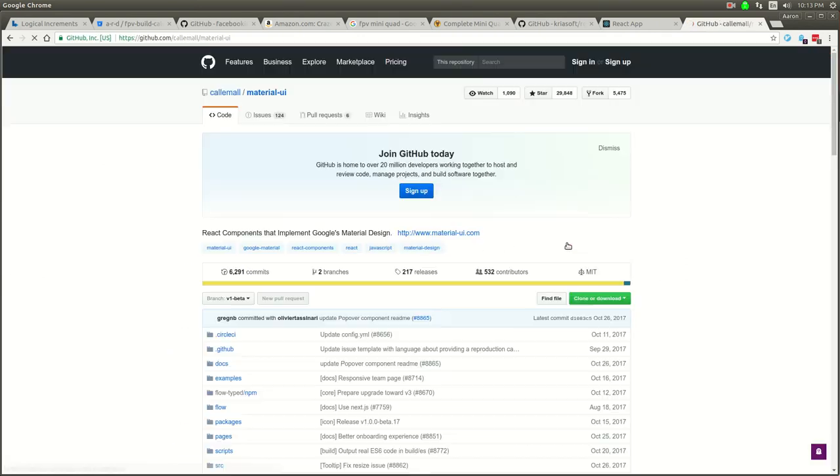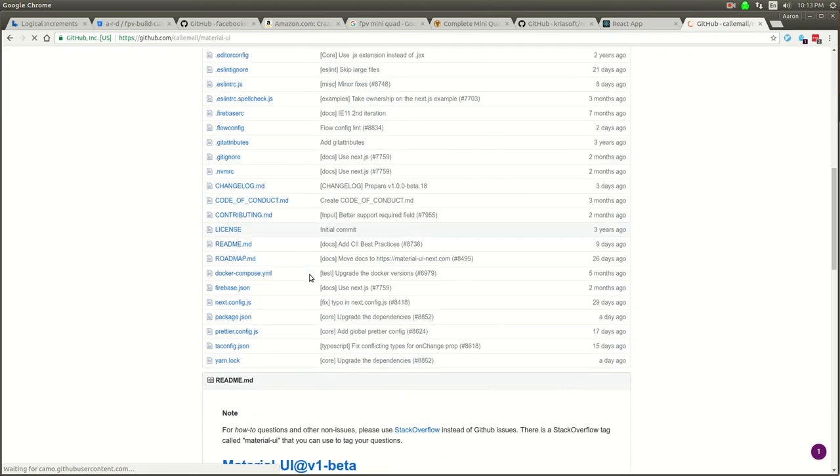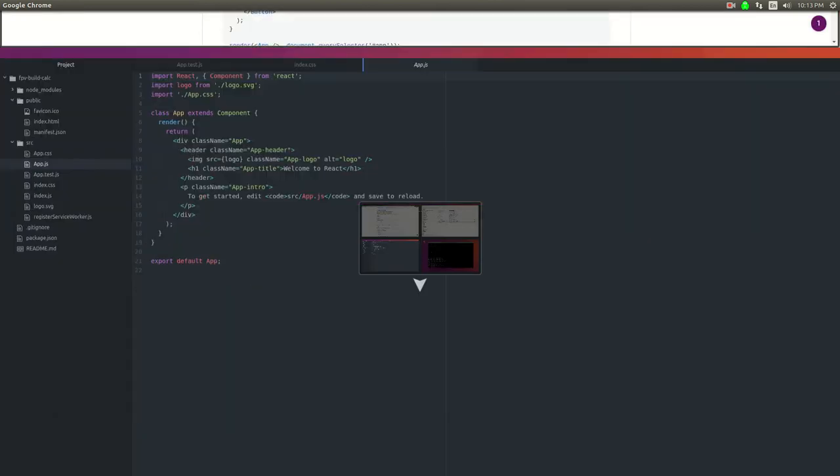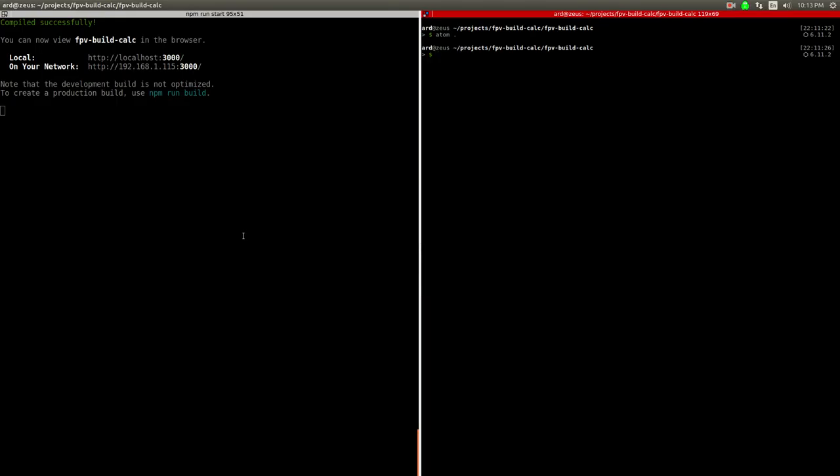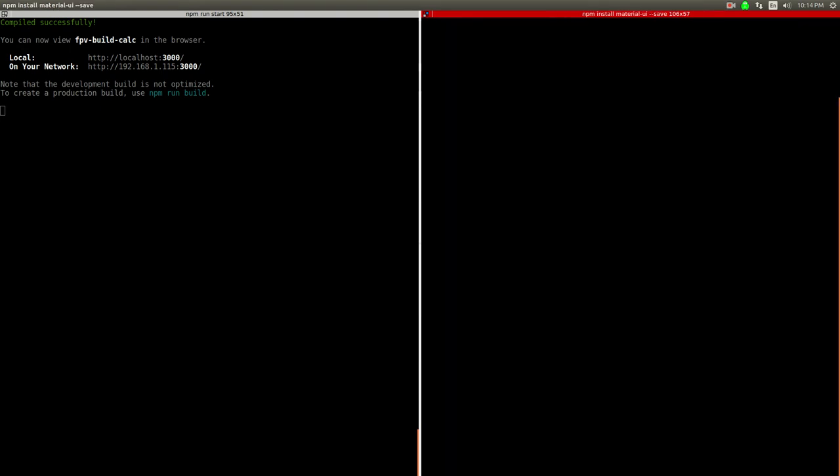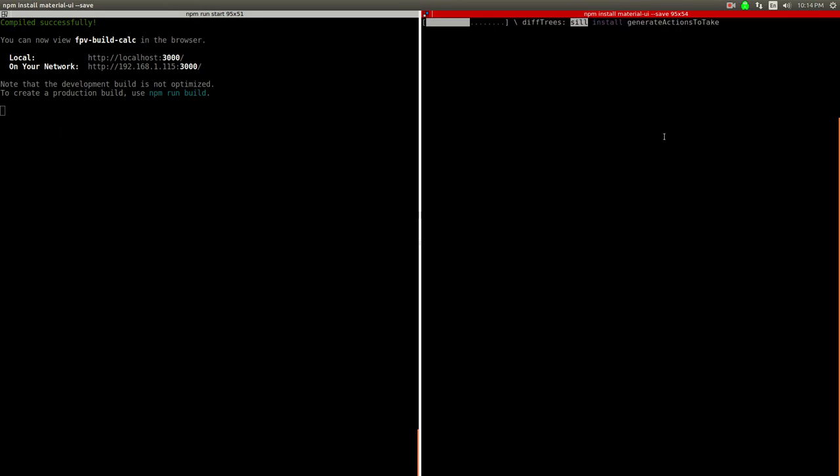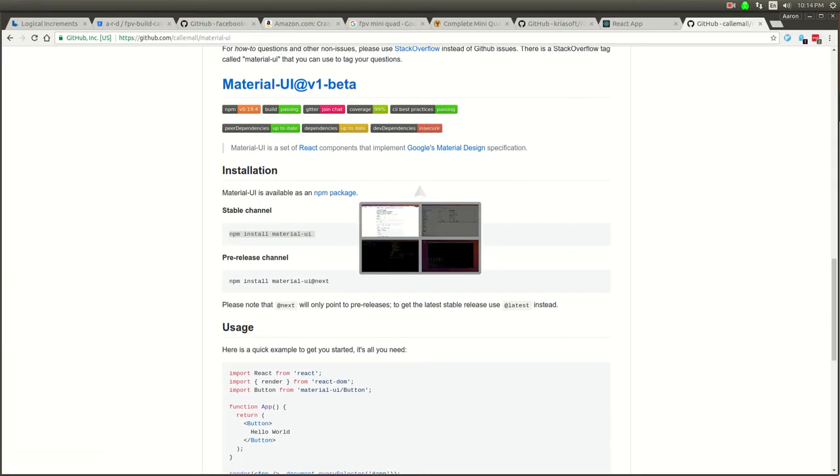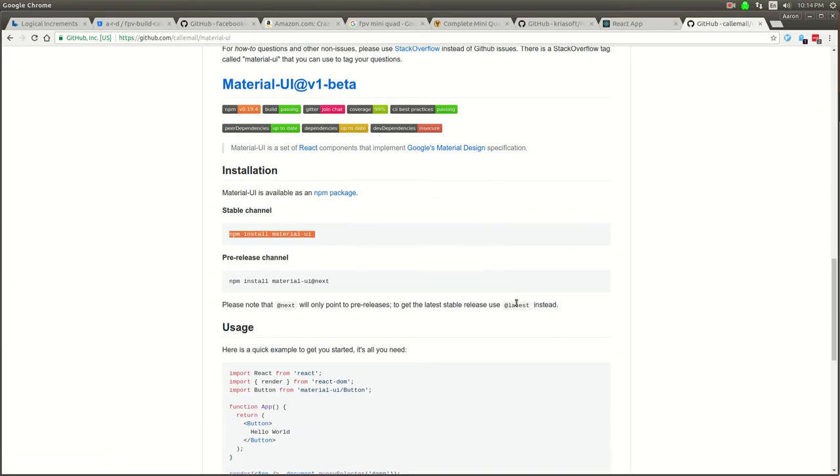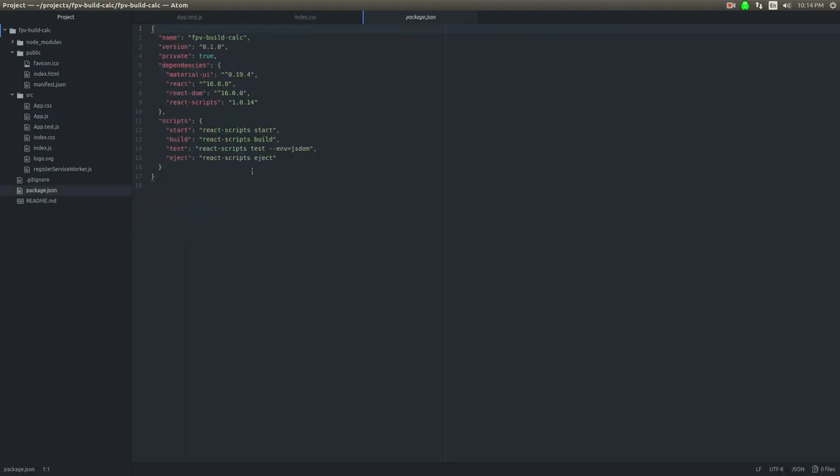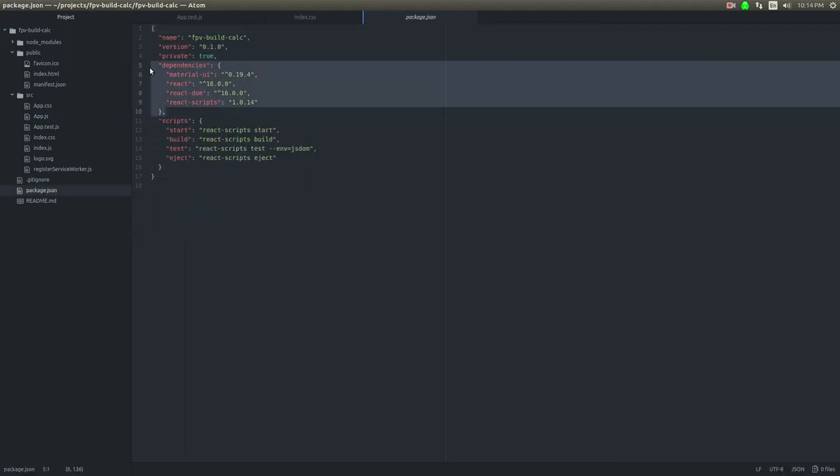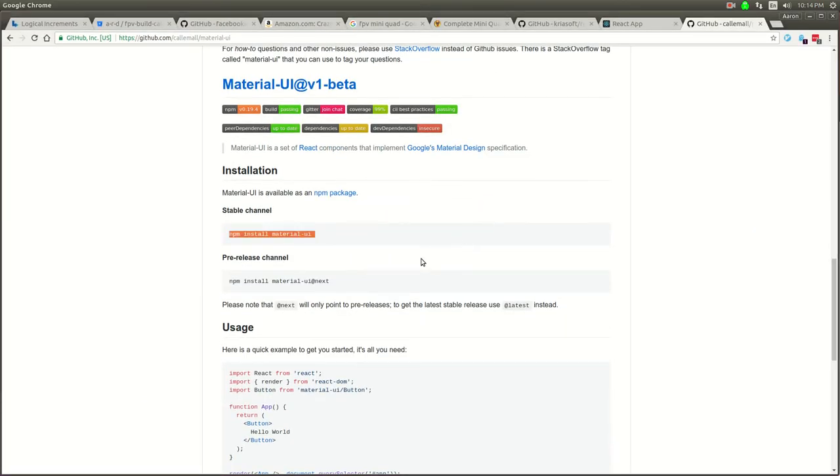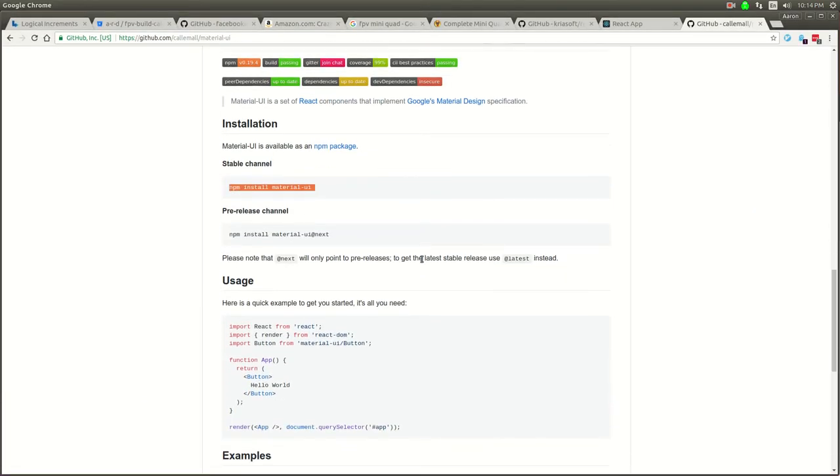You just have an npm package it looks like. I'm going to go to their GitHub. I'm going to do npm install material-ui --save. Got that installed in the node packages and then because I did --save we have that as a dependency now right there.